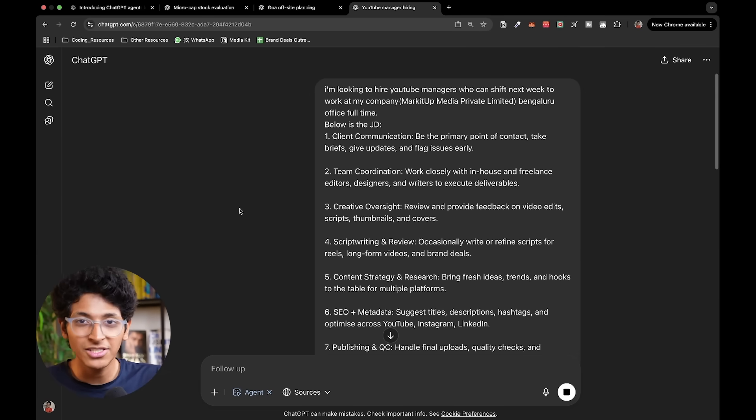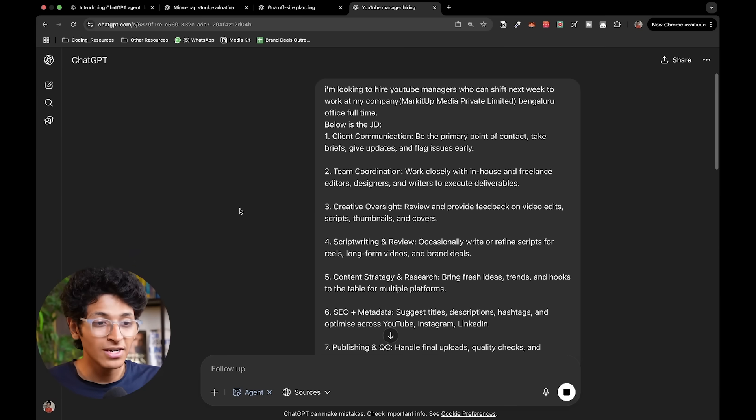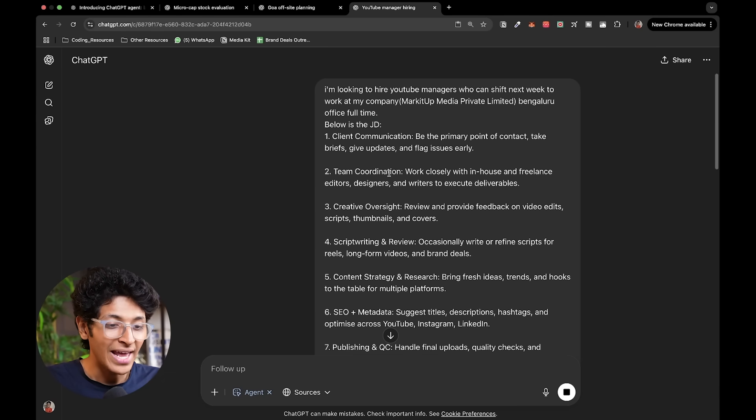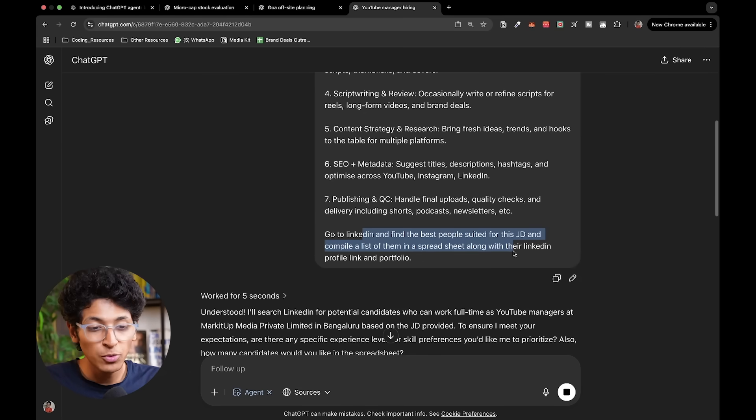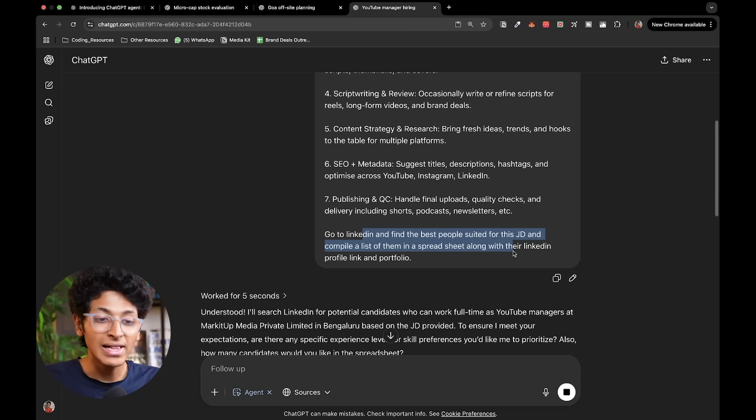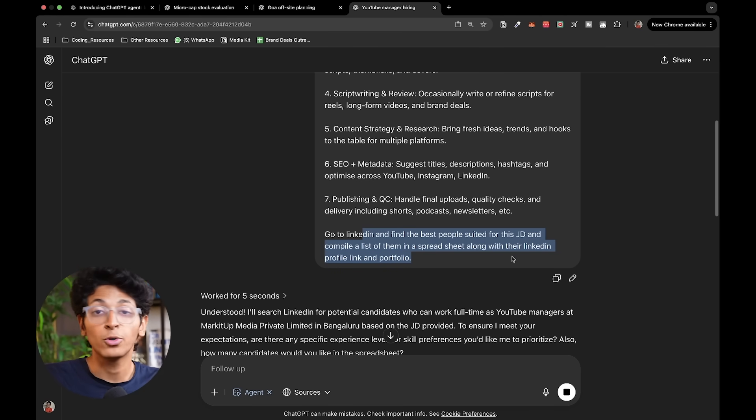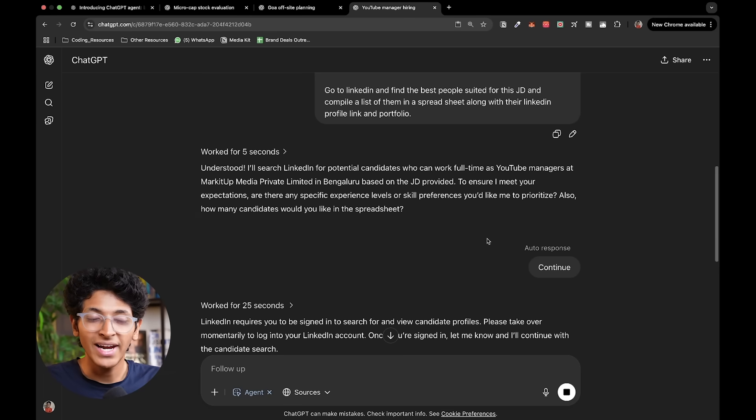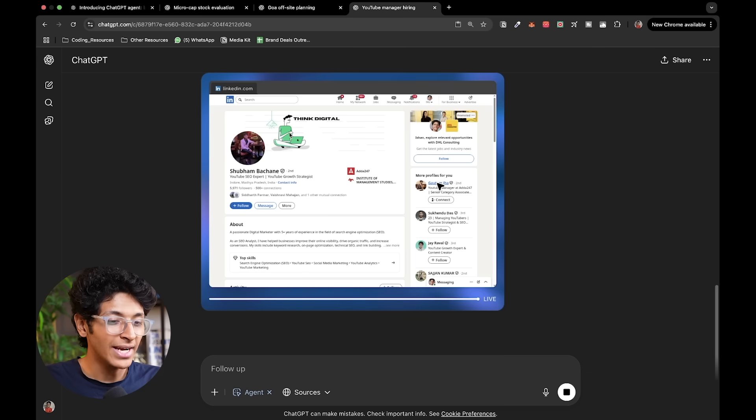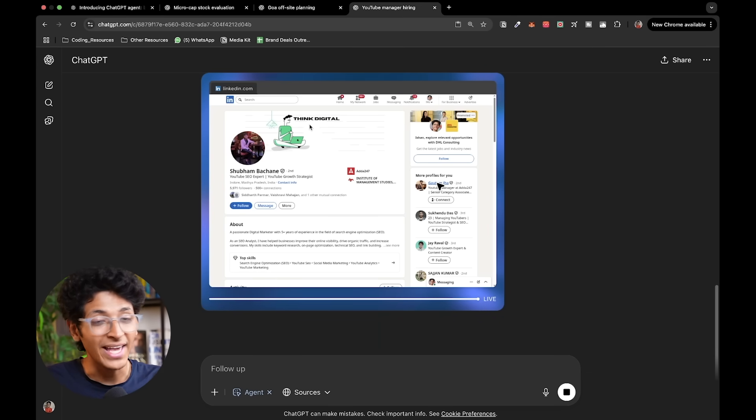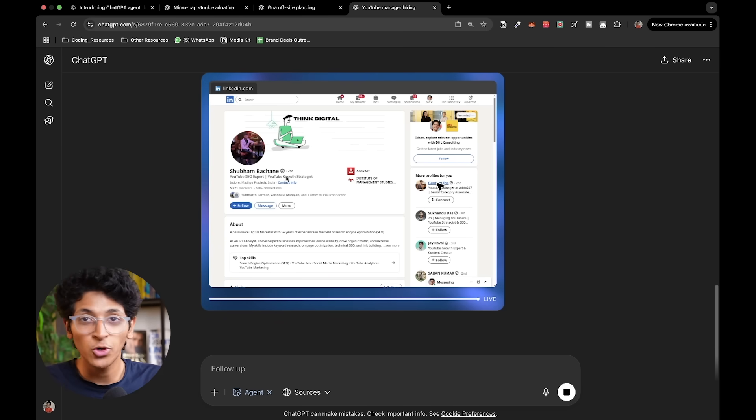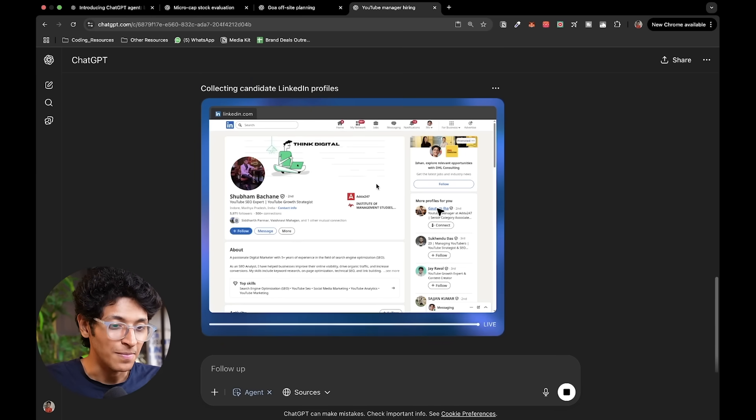Another example which I'm running right now is this one. I want to hire some YouTube managers at my company and I want them to join next week. So I basically gave it the job description of this role and I asked it to basically go on LinkedIn and find me the best people suited for this description and compile them in a spreadsheet and share their LinkedIn profile and their portfolio with it as well. So it asked me to go on LinkedIn and login into my account. I did that and as you can see it is currently going through all of the potential people that I can hire in Bangalore.